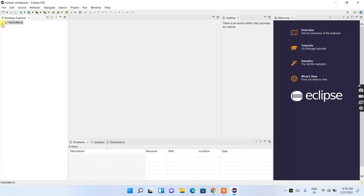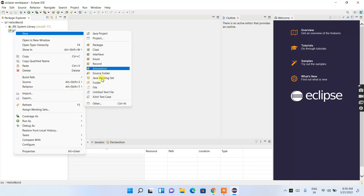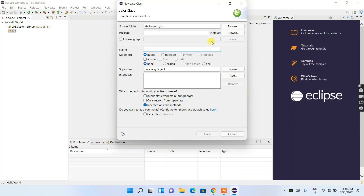Click the dropdown to expand the project, then expand the JRE System Library and src folder. Select the src folder, right-click, then choose New > Class. Create a class named 'HelloWorld.' Make sure it is public and check 'public static void main' so the main method is created along with the class. Then click Finish.